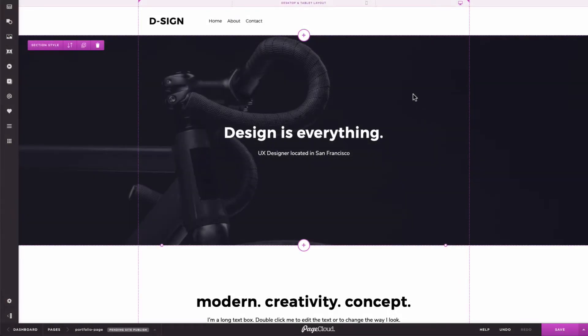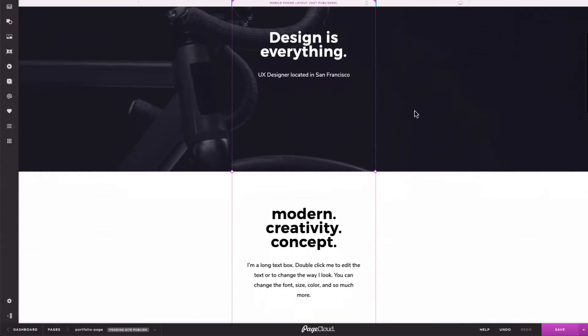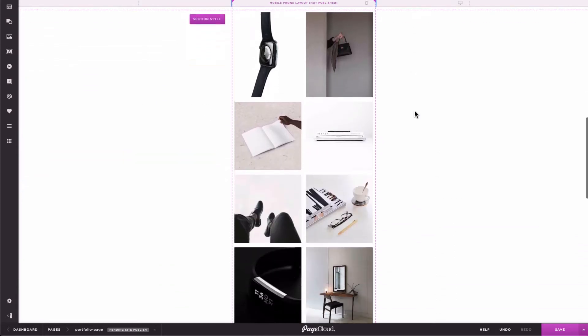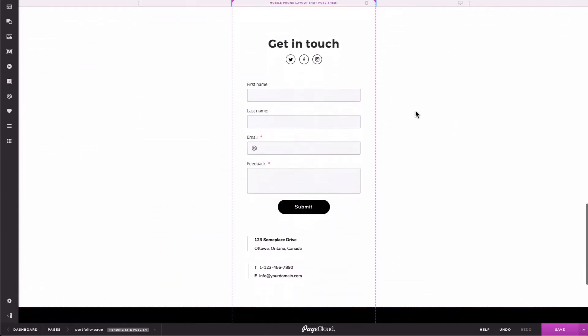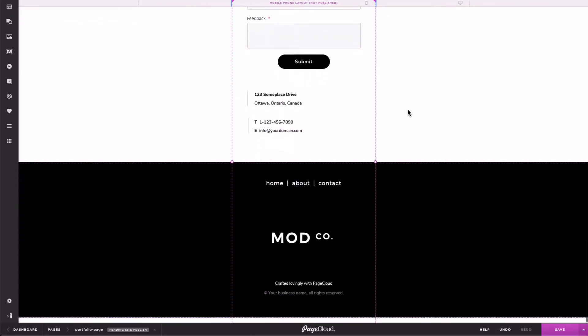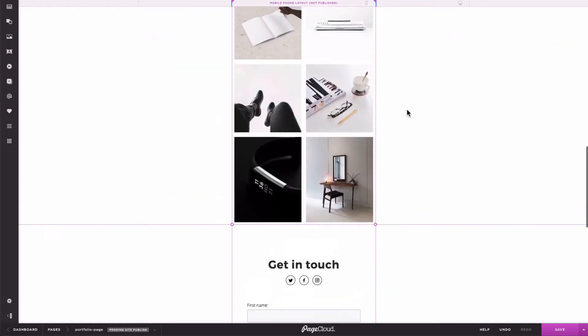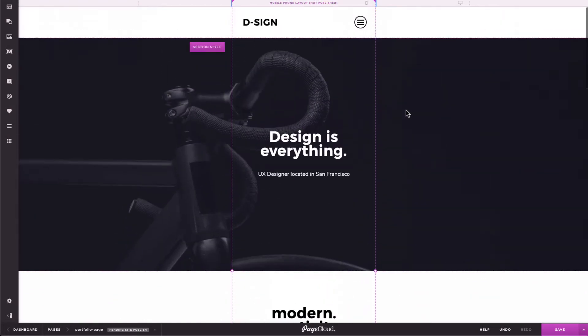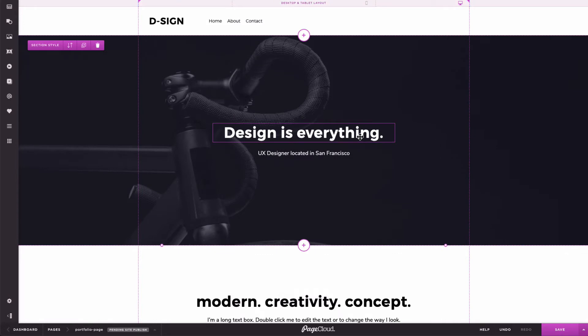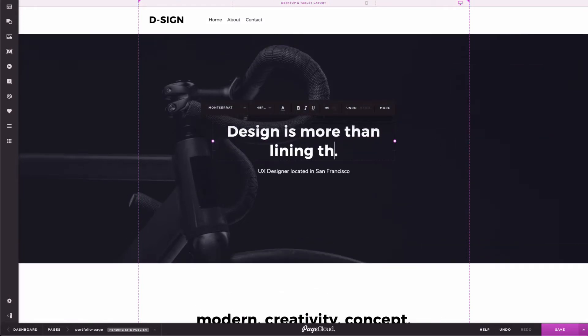PageCloud's Mobile Layout Builder gives you the freedom to position and style your content for smaller devices. If you're using a template or pre-styled section, you'll notice that every element already has mobile styles applied. This means you can do things on desktop like edit text boxes and replace images without affecting your mobile layout.